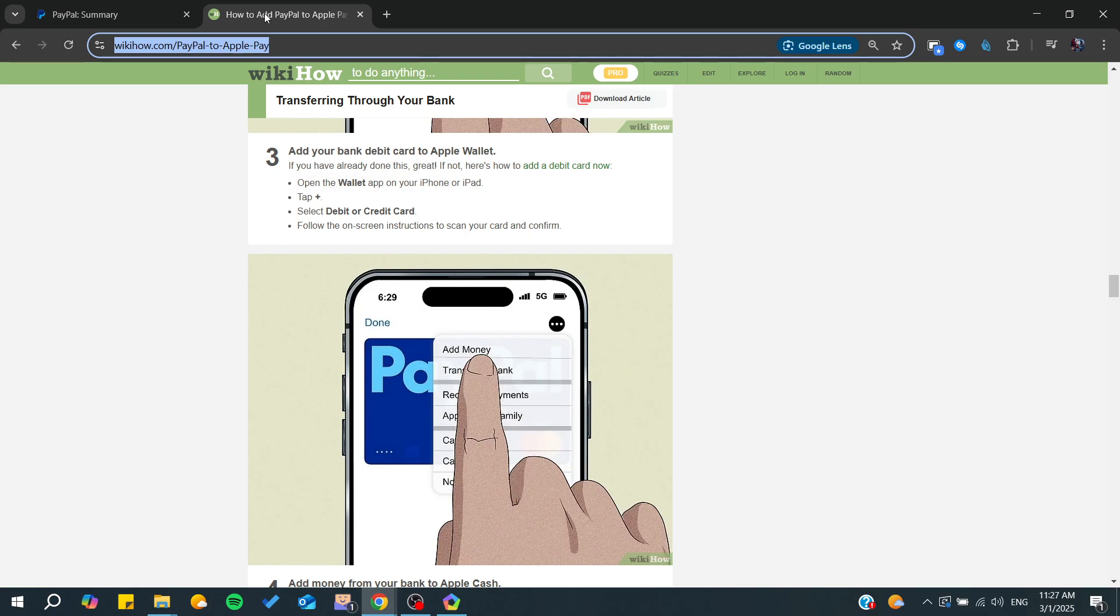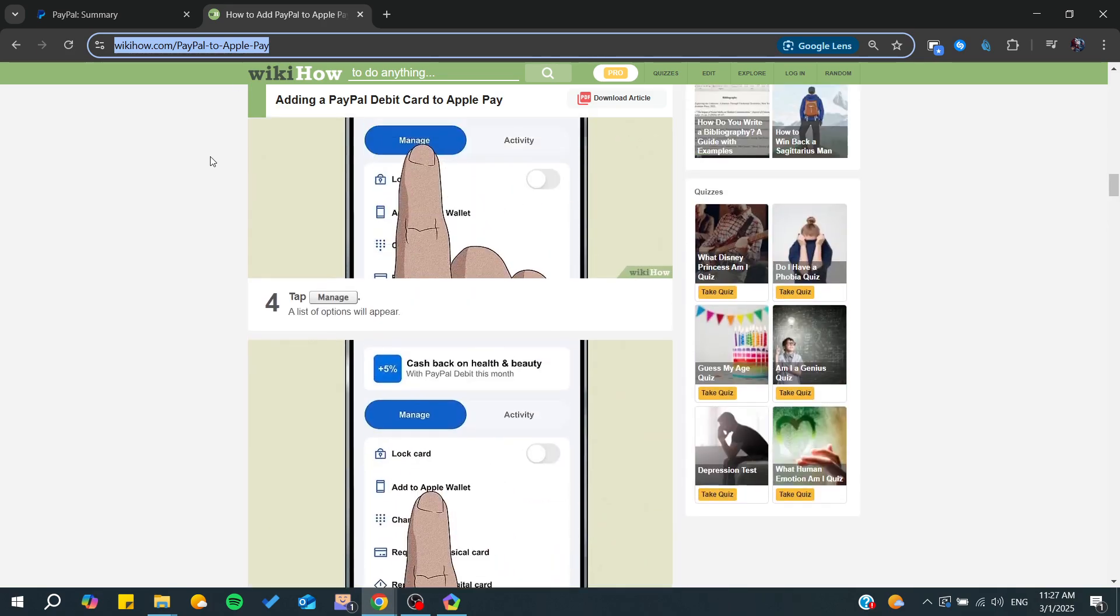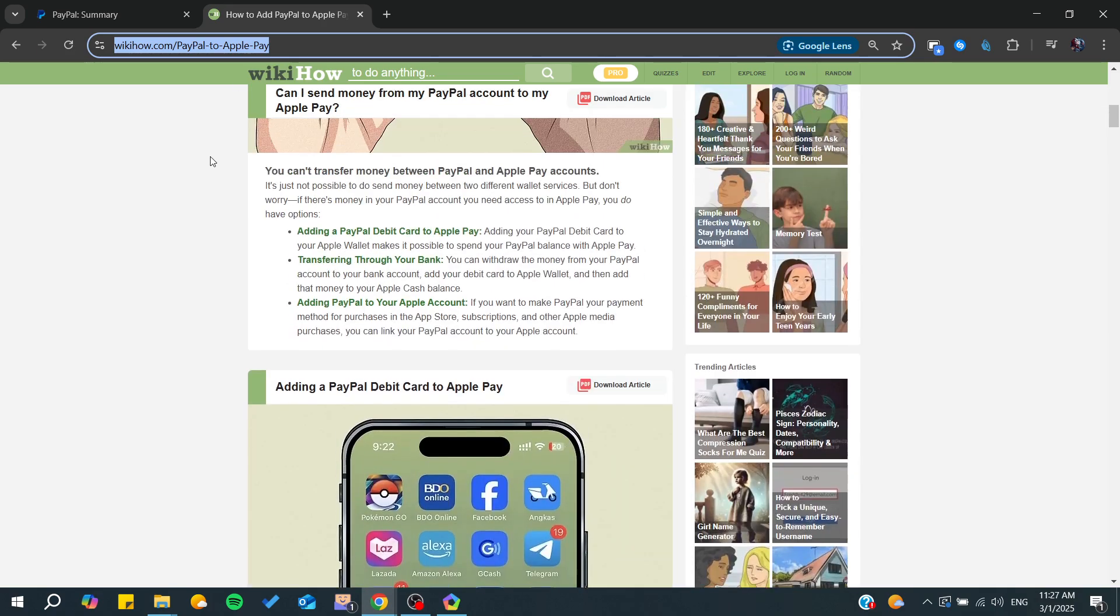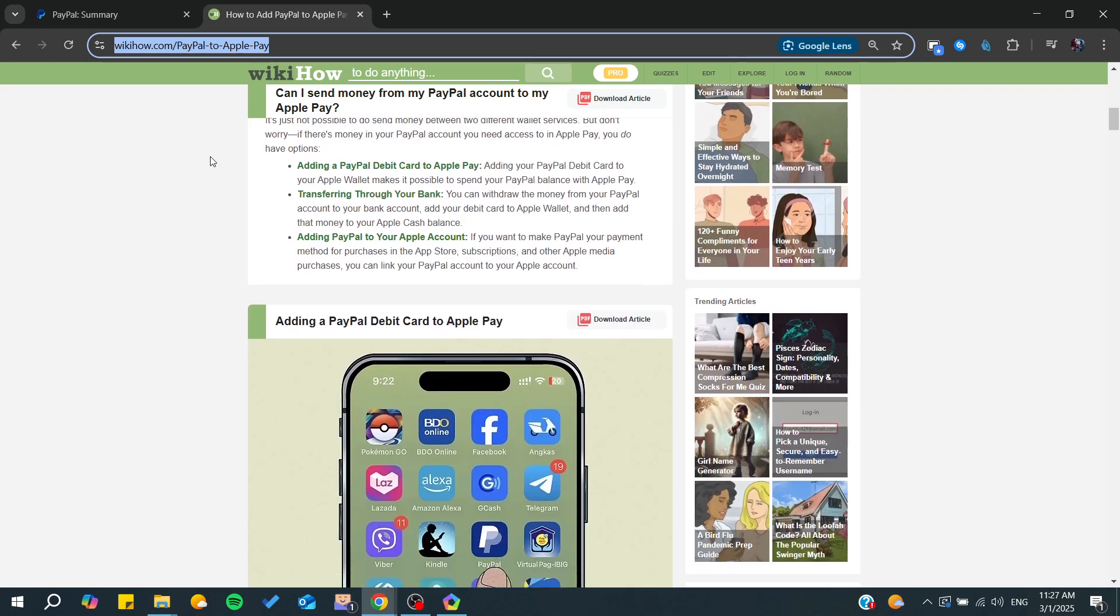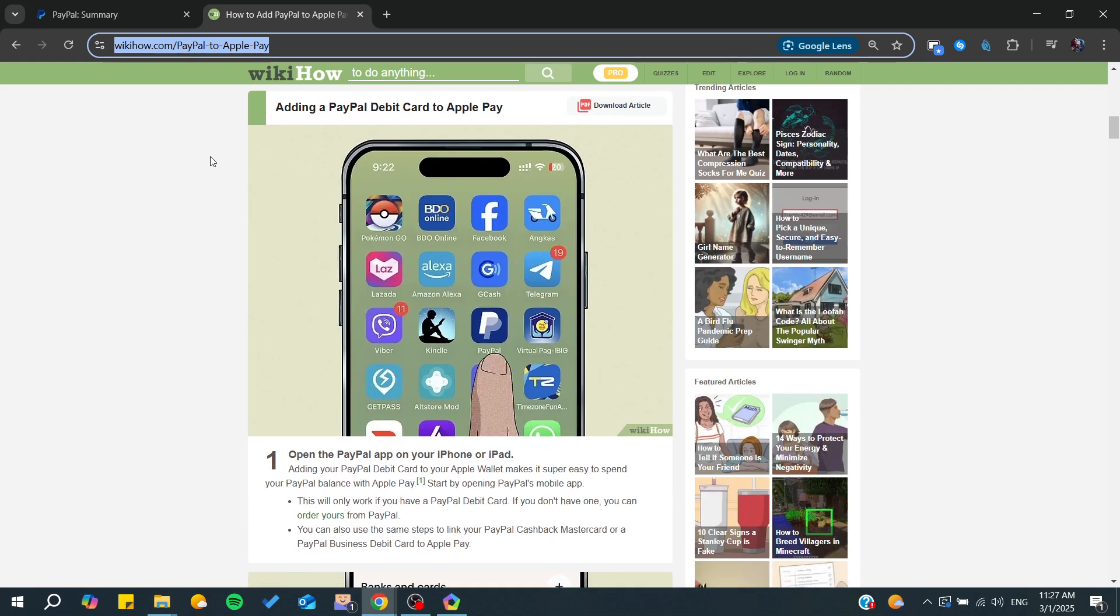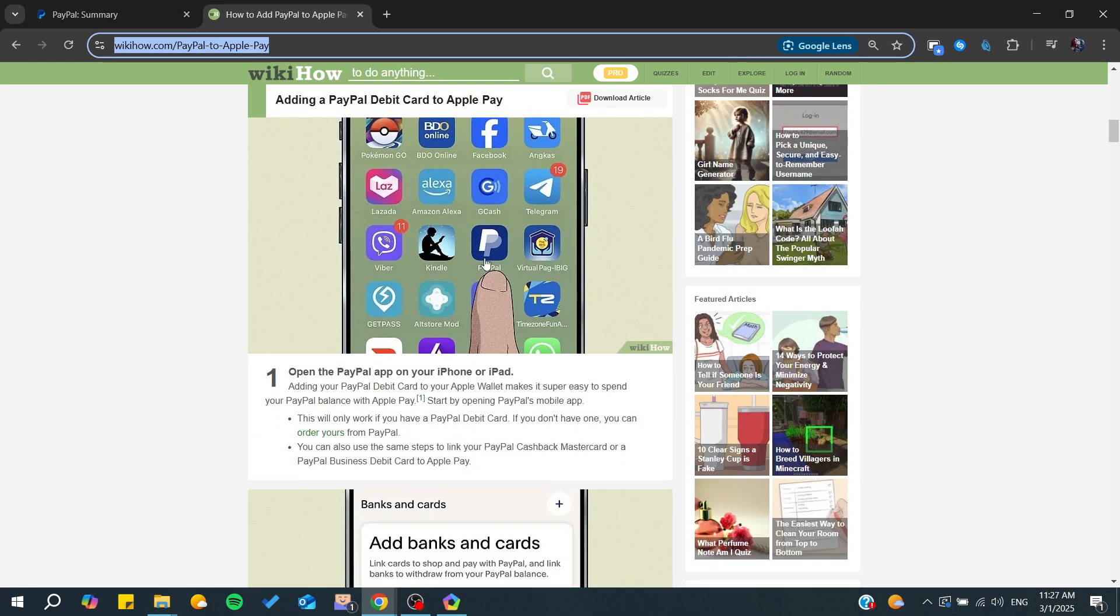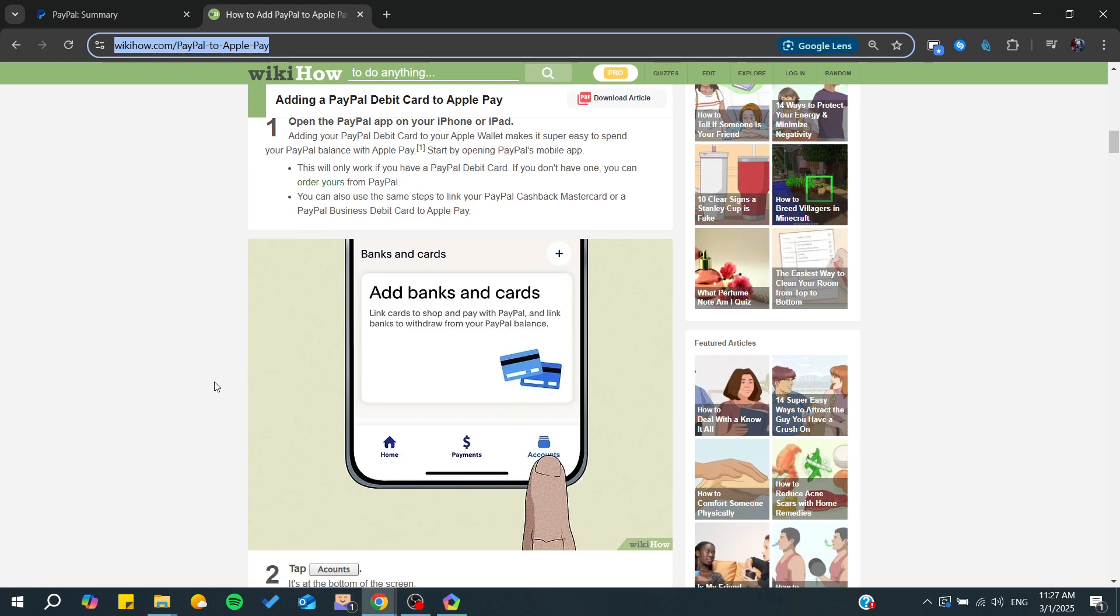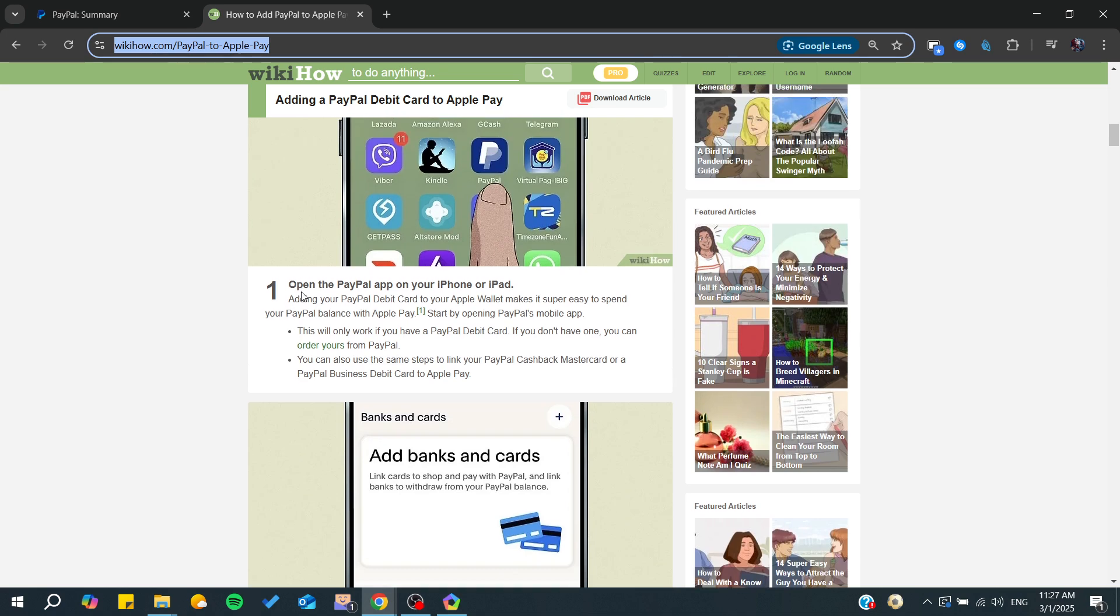In this video, we're going to follow this article from WikiHow. This is how you can get your PayPal card in your Apple Wallet.